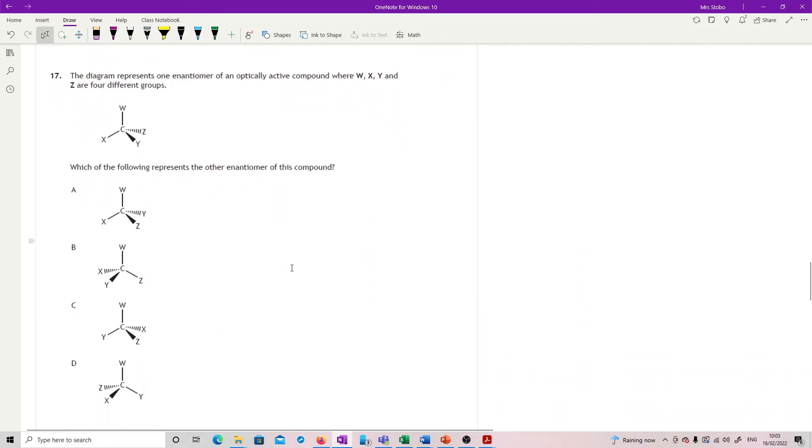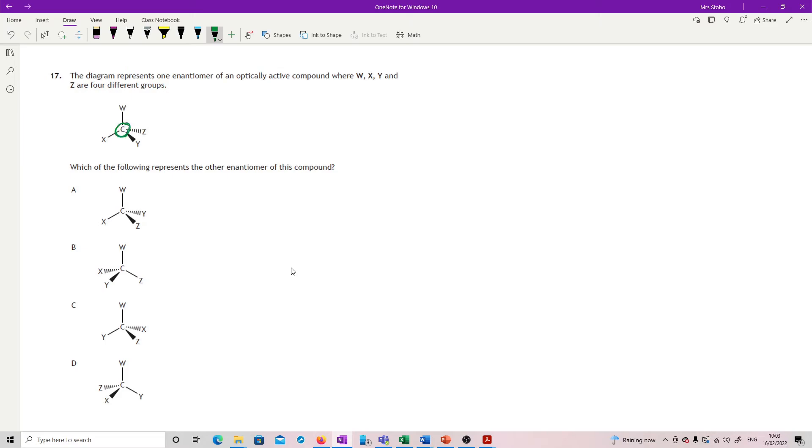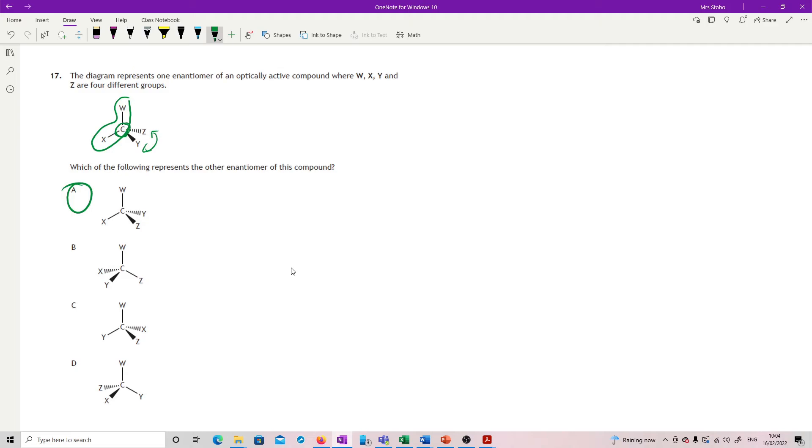Question 17. So this is your enantiomer. So what I'm looking at is one of them in an optically active compound where W, X, Y, and Z are four different groups. That has to be the case because here's our chiral carbon in the center. Which of the following represents the other enantiomer of this compound? So what I would do, fix these two and then spin these over because that will give you a different orientation. And that gives you your different one. Everything else is just spinning stuff around or twisting the whole molecule, like twisting the X, Y, and Z round and round and round, which is just not giving you anything different.